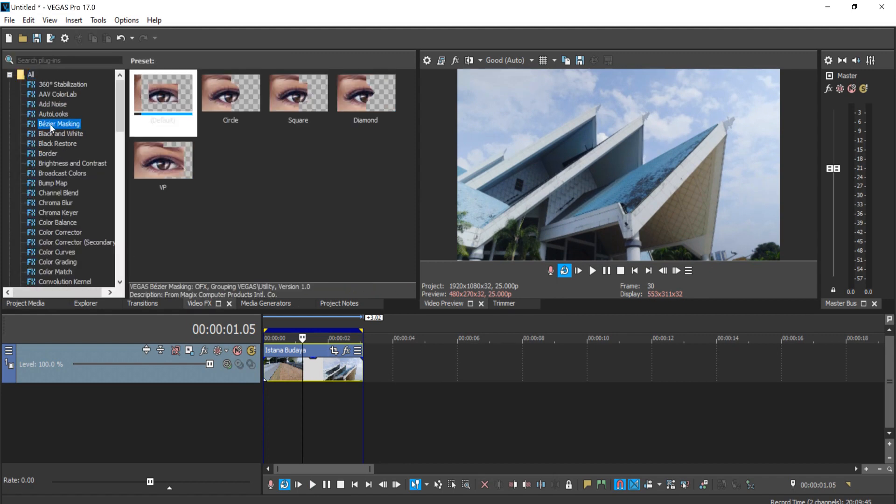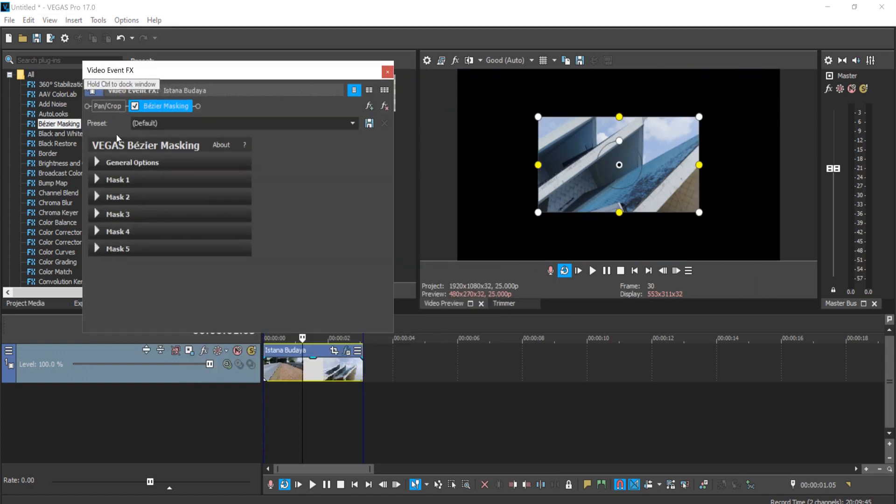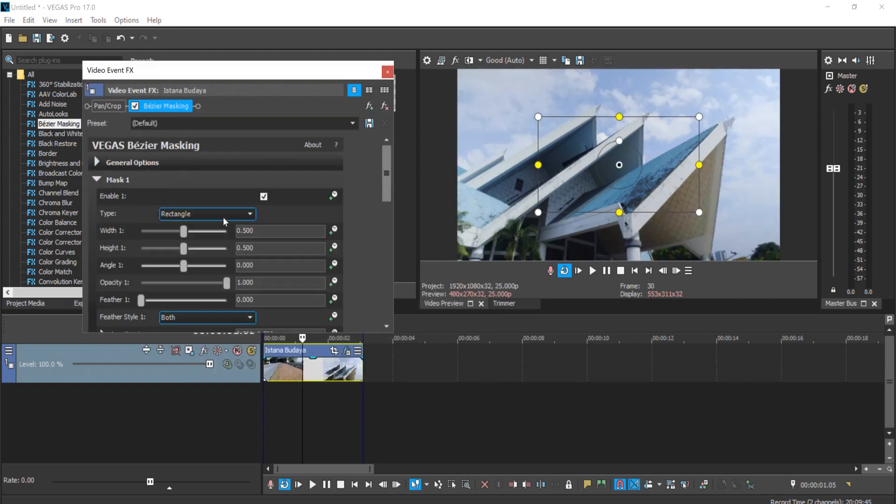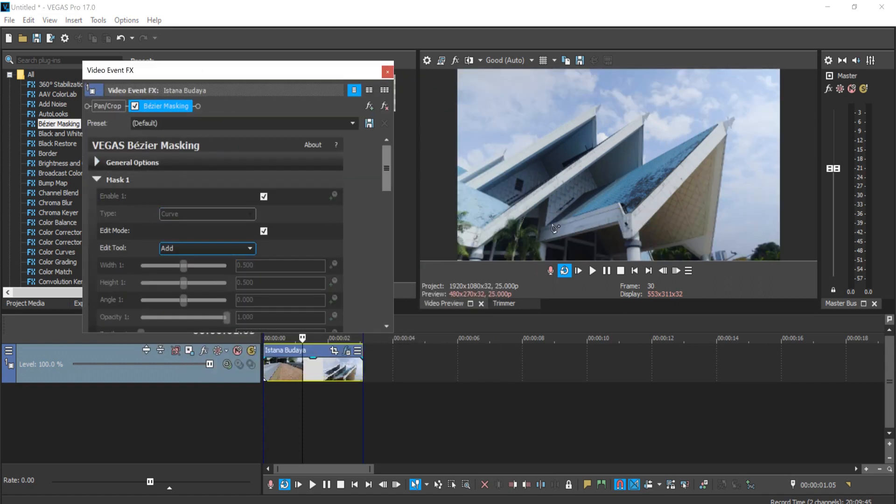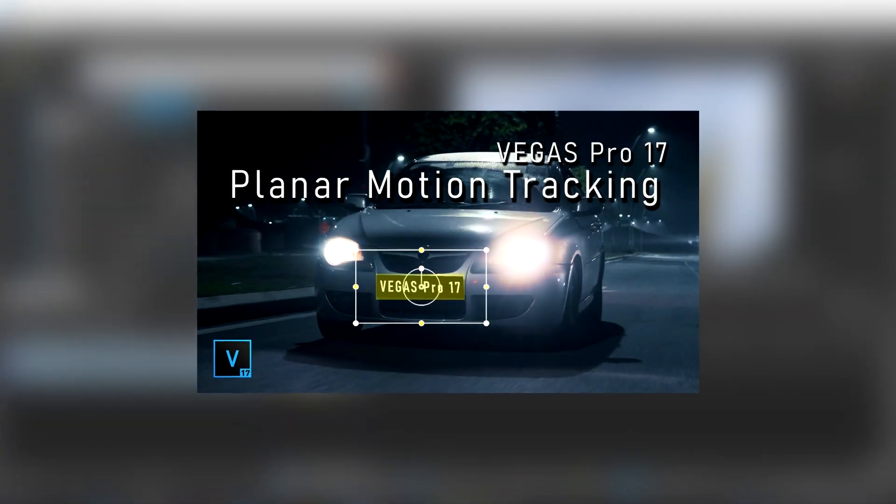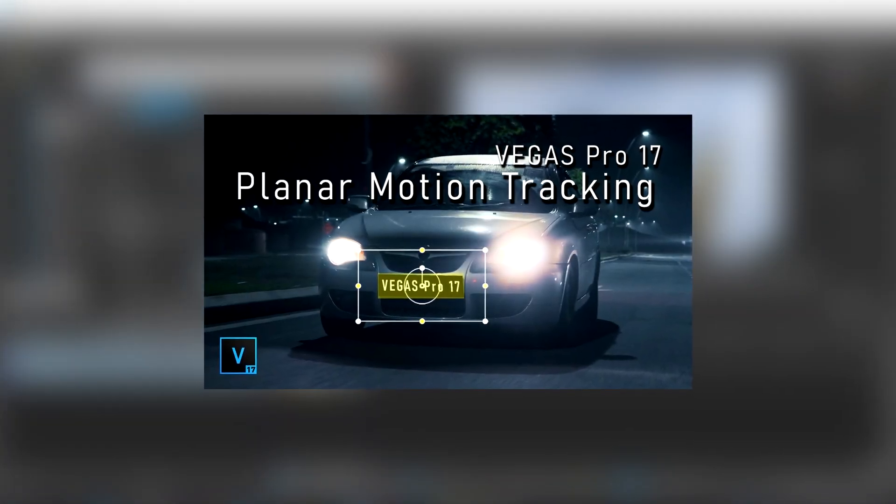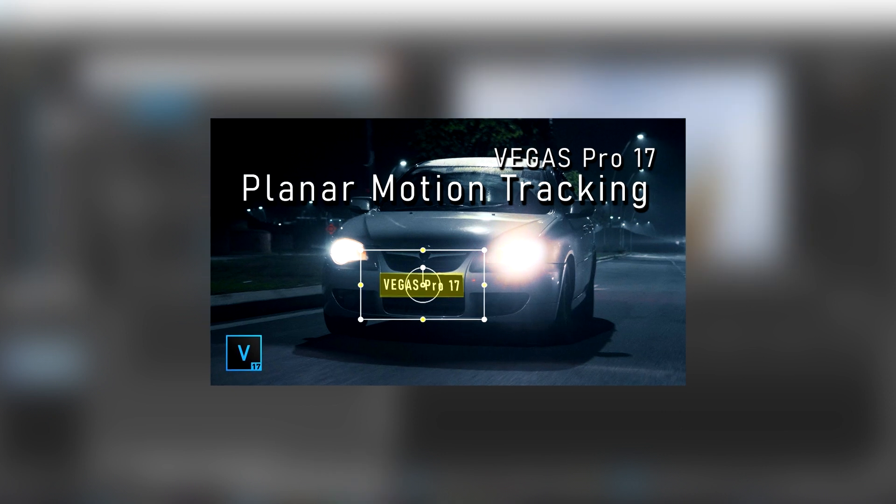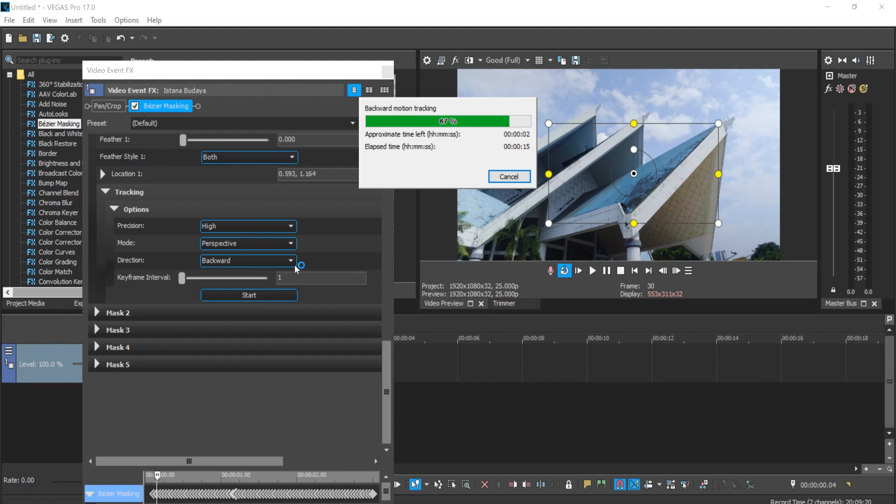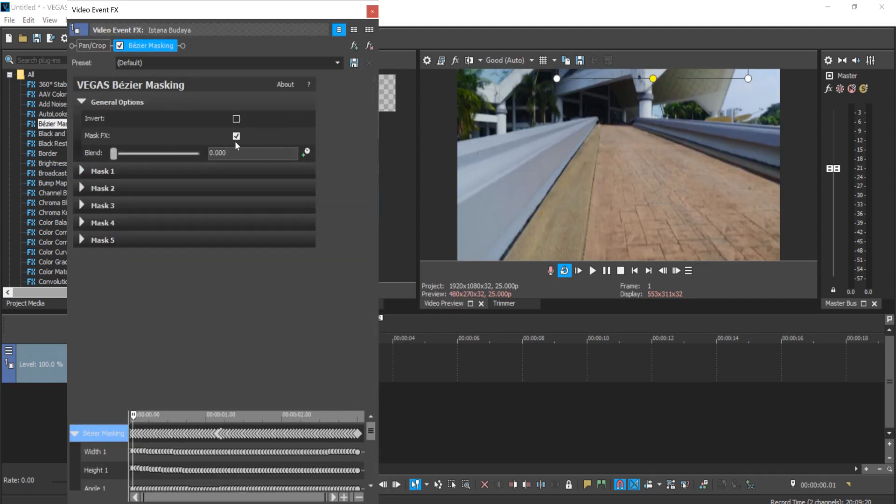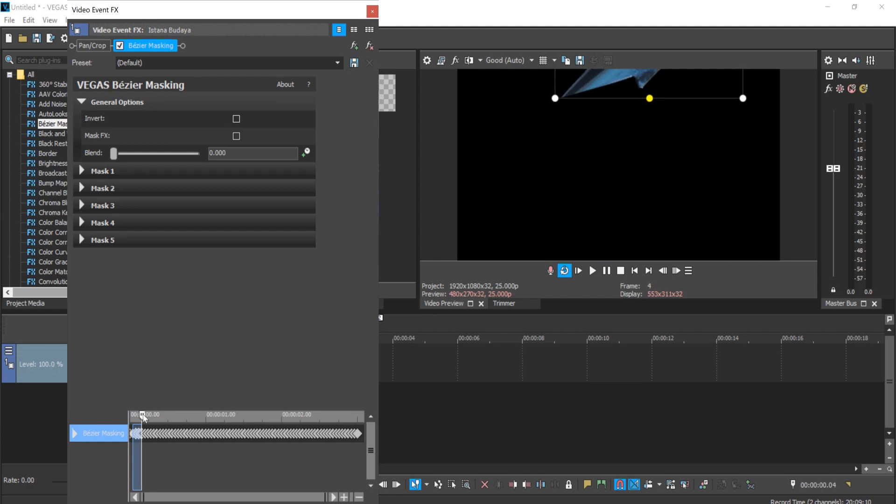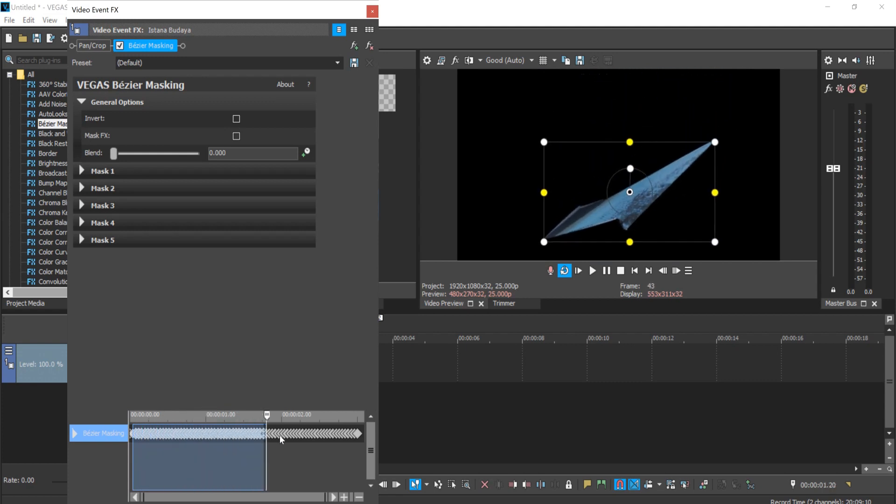motion track the roof. We're going to add bezier masking into the video and make a shape of the roof using bezier masking, and track by using perspective mode. You can learn more about Vegas Pro 17 motion tracking—I've made a tutorial about it before, so check it out so you can have a better understanding of how to motion track inside Vegas Pro. Once you perfectly motion track the roof, you can find